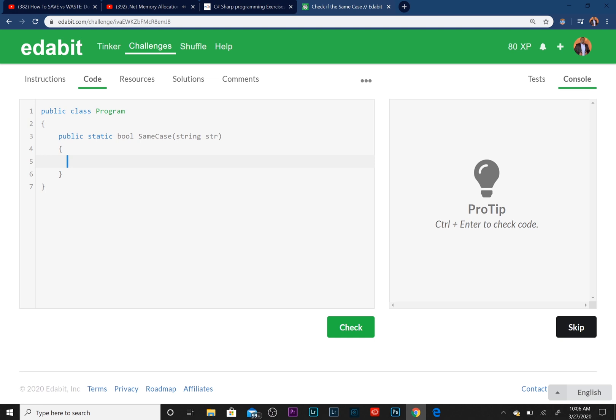We've got a parameter of string that we're passing in and the name of it is str. So the logic behind this, there are probably a few ways you can do this, but the most reasonable way I can think of is by creating an if statement.